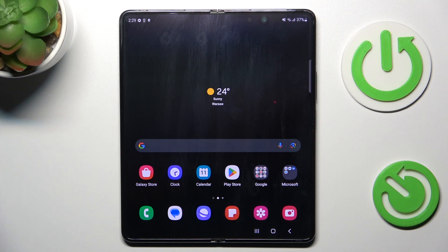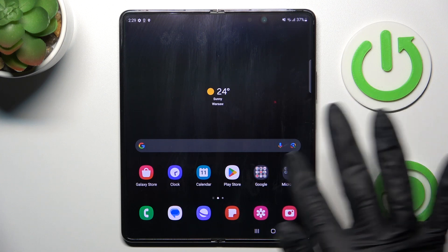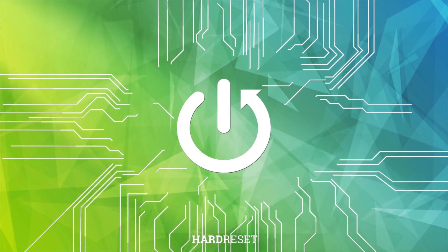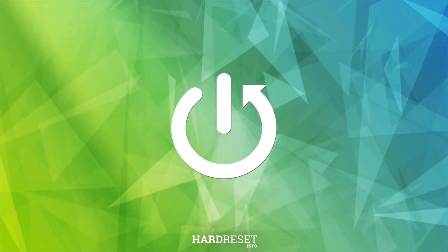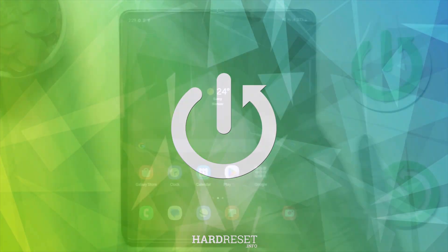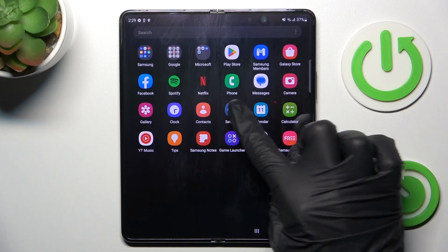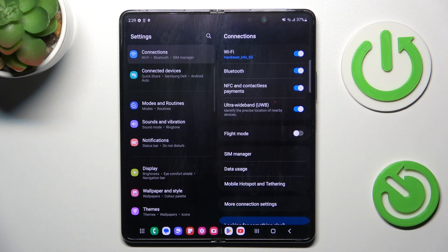Good morning guys. In front of me is the Samsung Galaxy Z Fold 5, and let me show you how to change the date and time on this device. First, open the list of all apps and go to Settings.